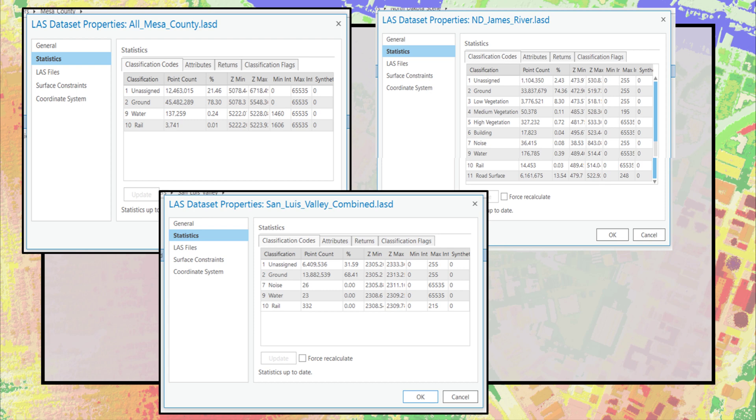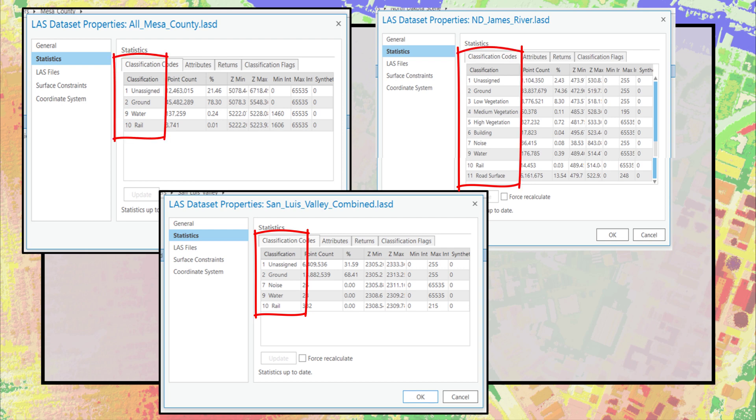In the three regions seen here, different numbers of classes are present, either because that's all the government entity requested from the vendor, or those classifications are all that the government entity had processed before the data was made available to the public for downloading.